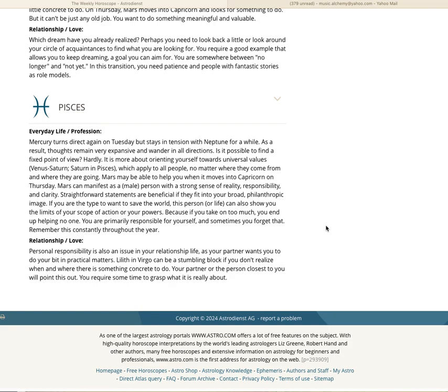It is more about orienting yourself towards universal values. With Venus, Saturn, and Pisces, it applies to all people, no matter where they come from and where they are going. Mars may be able to help you when it comes into Capricorn on Thursday. Mars can manifest as a male person with a strong sense of reality, responsibility, and clarity. Straightforward statements are beneficial if they fit into your broad philanthropic image. If you are the type to want to save the world, this person or life can also show you the limits of your scope of action or your powers. Because if you take on too much, you end up helping no one. You are primarily responsible for yourself, and sometimes you forget that.